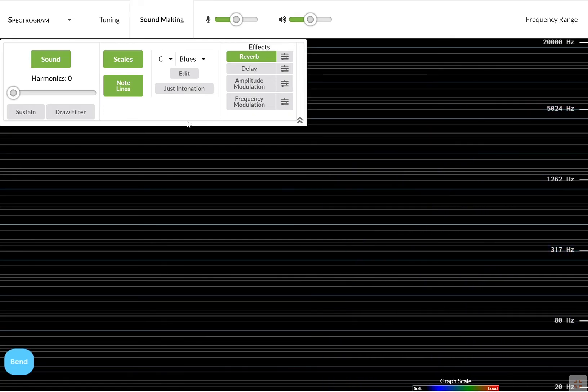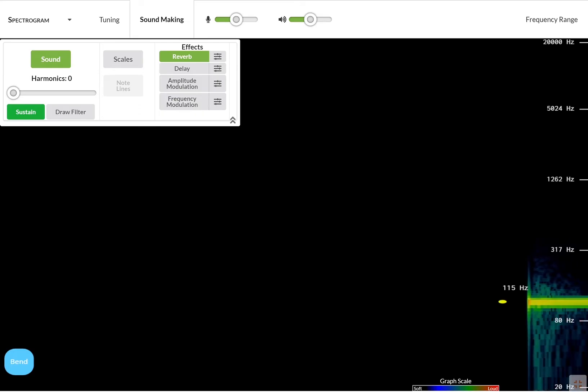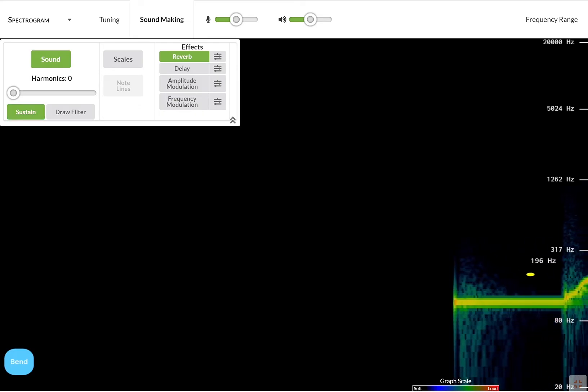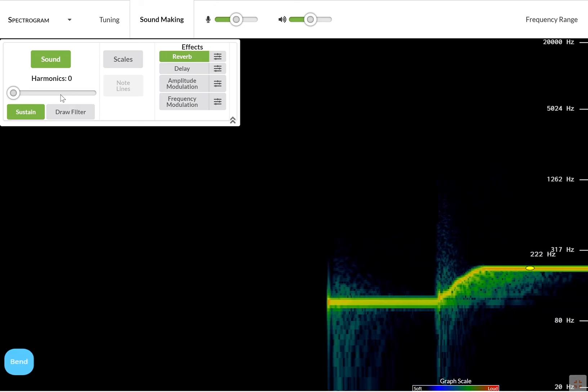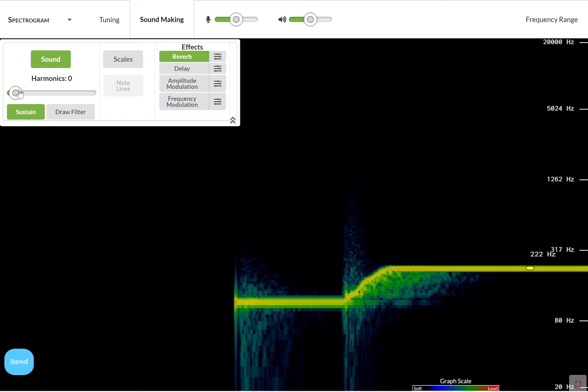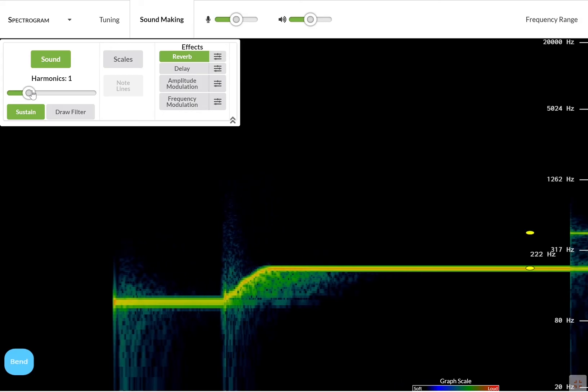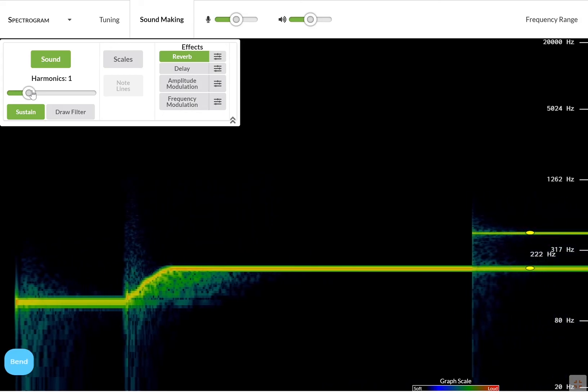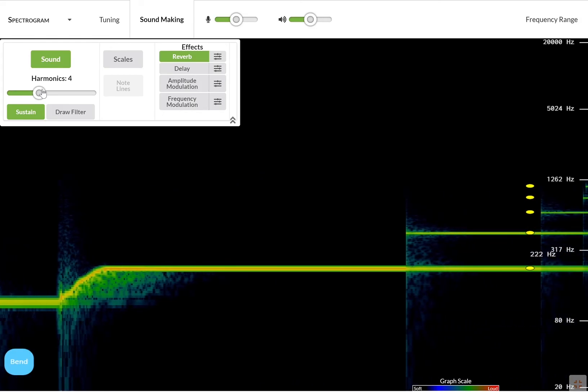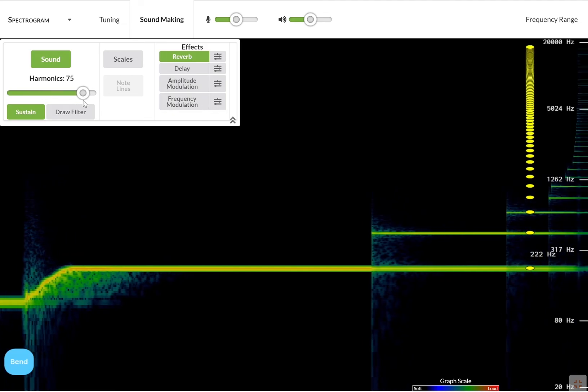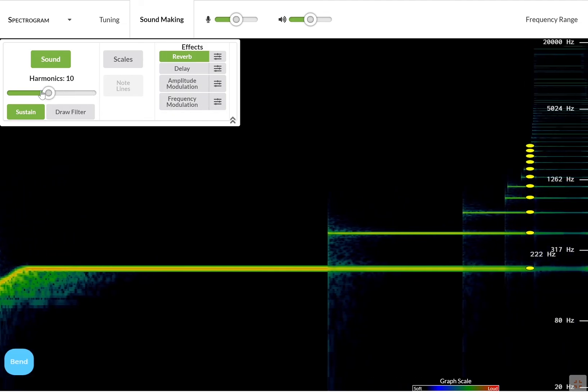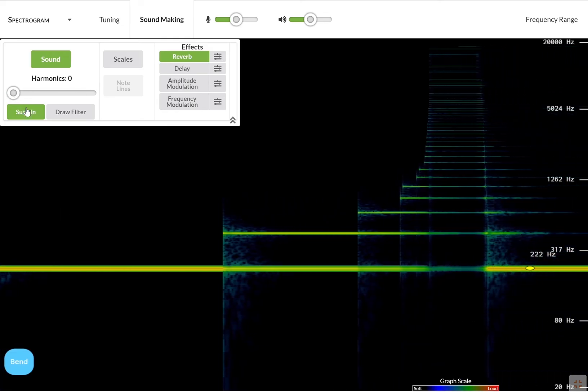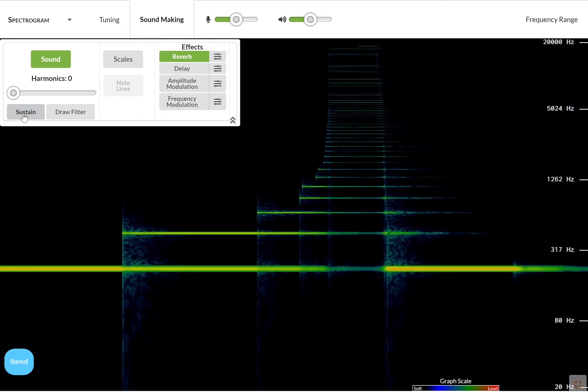You can also manipulate the timbre. I will sustain a sound—this is a pretty low sound—and I will add more harmonics to it. I am playing the same note with different timbres.